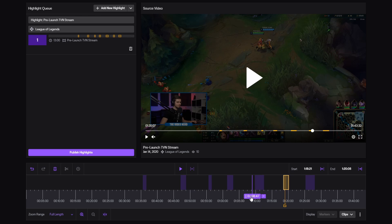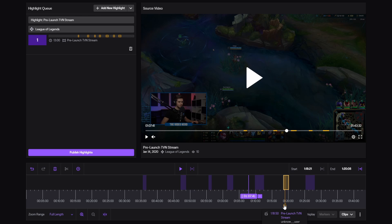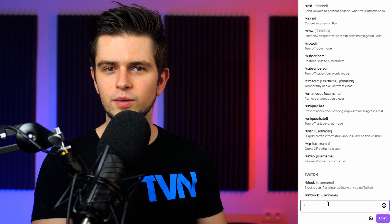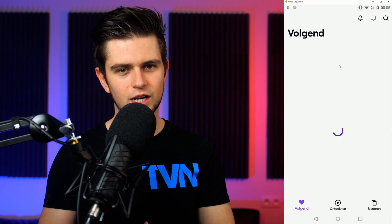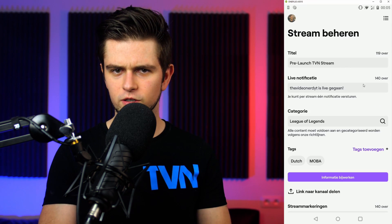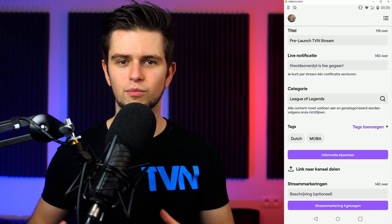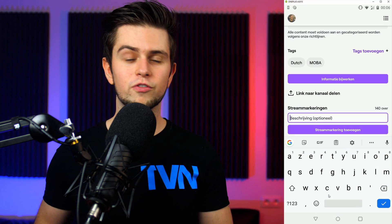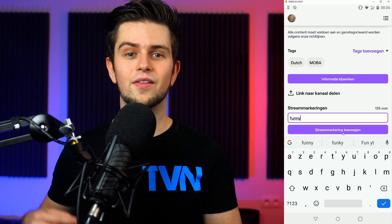That marker will be visible in the highlight editor at the exact timestamp when you sent that message. You can also add a note after the slash marker. For example, if you're making two videos — one with funny moments and one with epic kills — you can type in chat slash marker funny, and that way you can easily recognize the funny moments while editing. The second way to add a marker is by using the Twitch app. Open the app on your phone, click on your profile icon, then go to your dashboard and scroll to the bottom. There you will see a button called 'add stream marker.' Every time you click it, a new marker will be added, and you can also type a note in the text box above the button before pressing it.